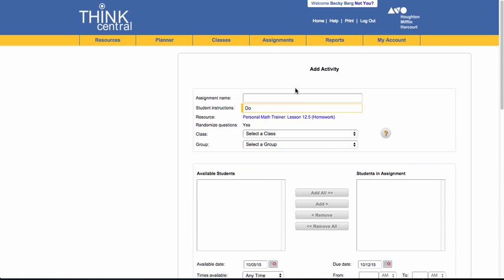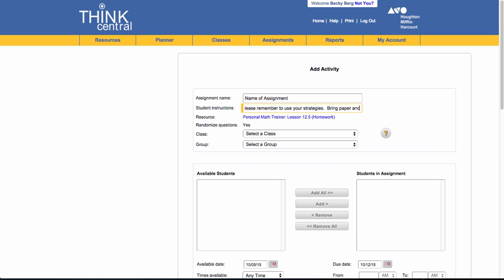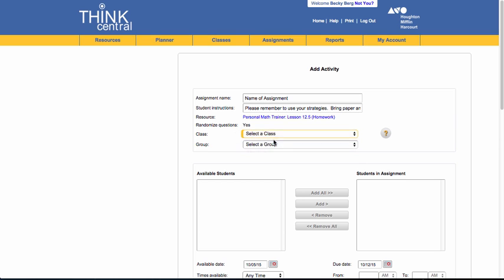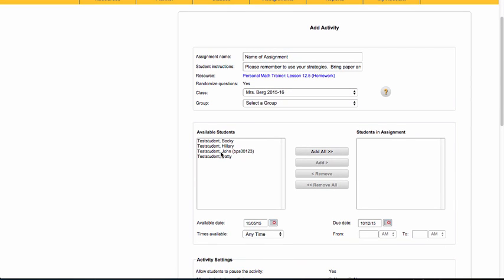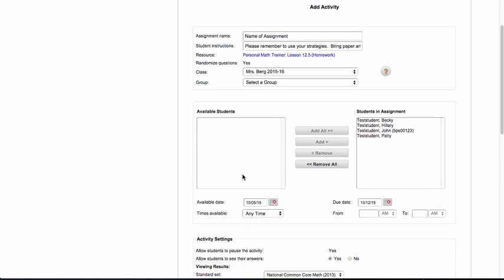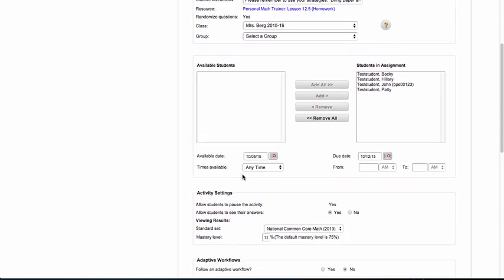In the assignment name, I'm going to put the name of the assignment. Then I can put some specific instructions here. Please remember to use your strategies. Bring paper and pencil to your station. Select a class. Here I could select specific students and add them into this assignment, or if I click on add all, it uses all of the students within my class.